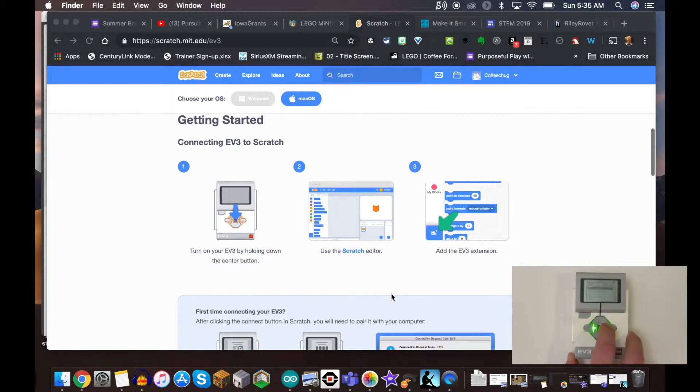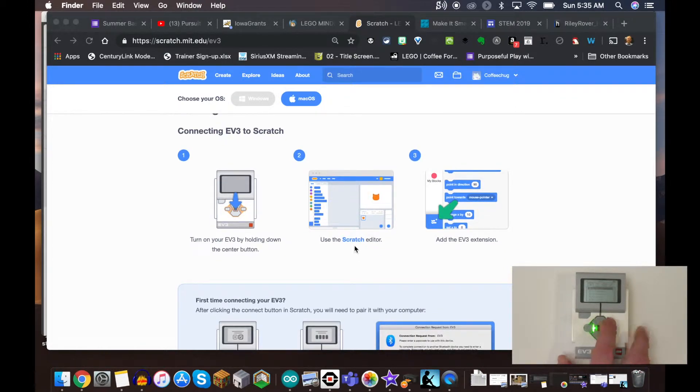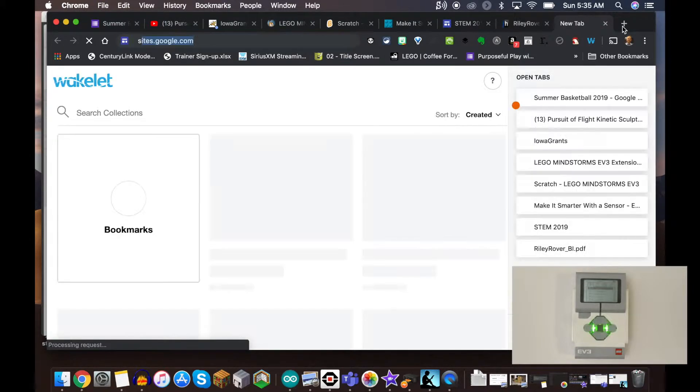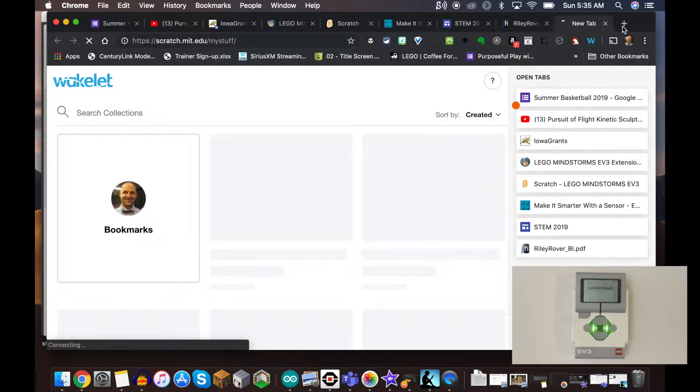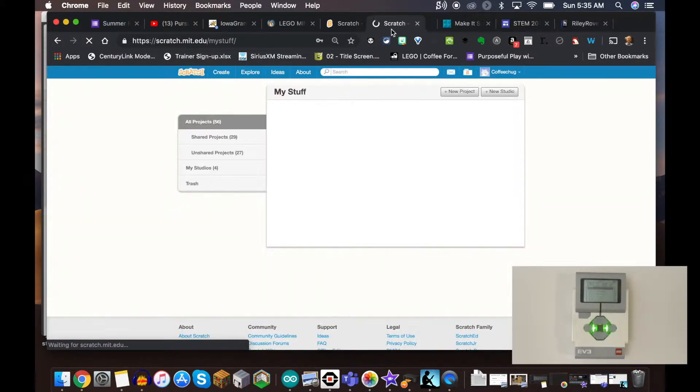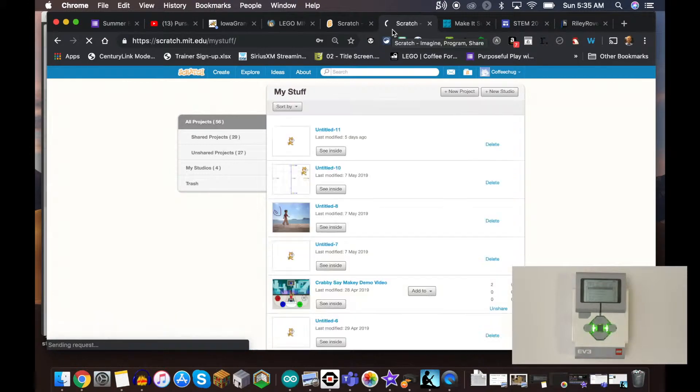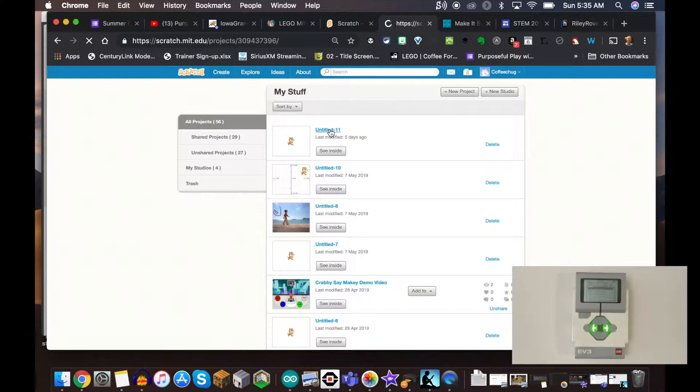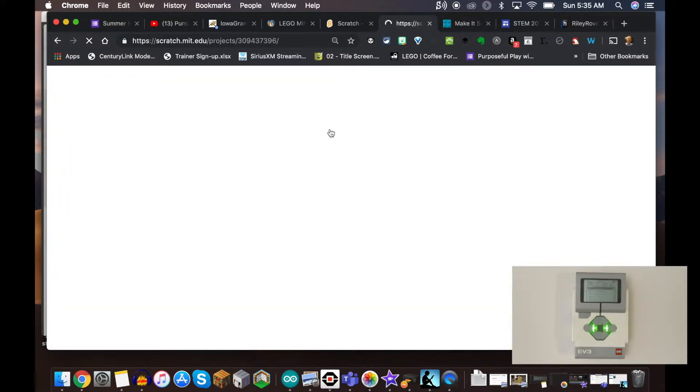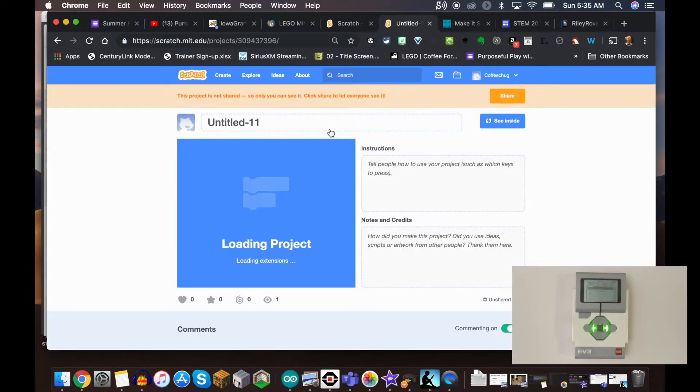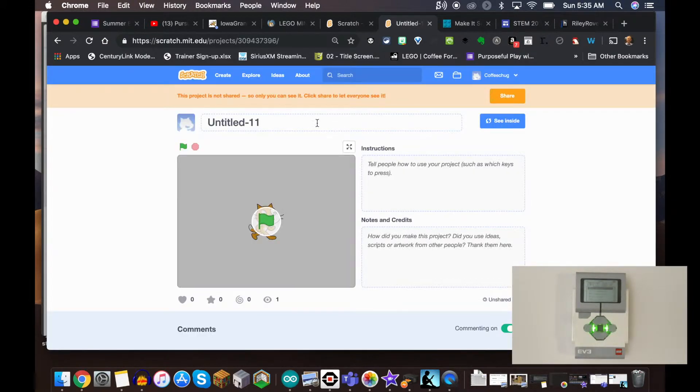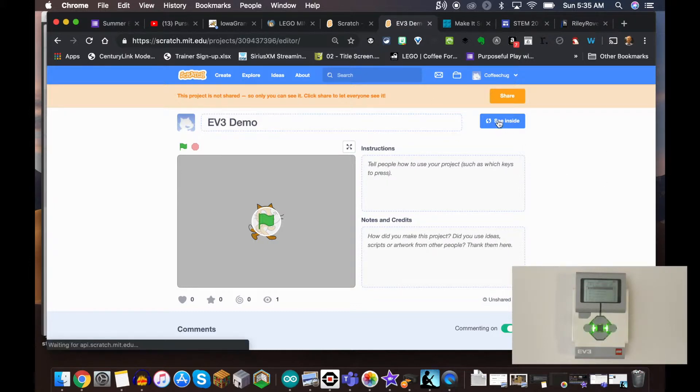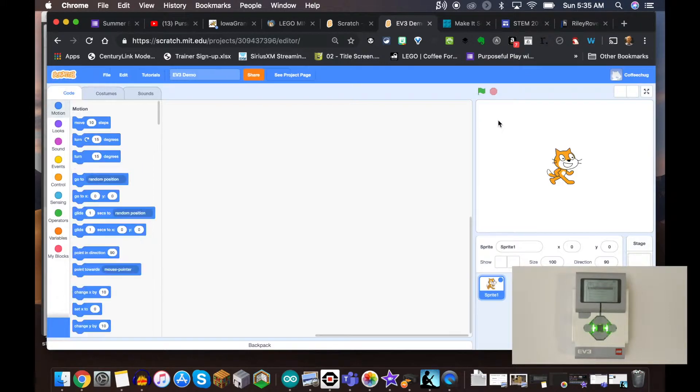If I go to scratch.mit.edu, I'm just going to use this basic code right here to get this platform up and running. I'm going to call this EV3 Demo and we're going to go ahead and jump inside here.